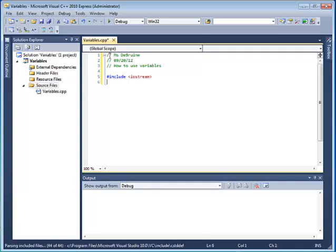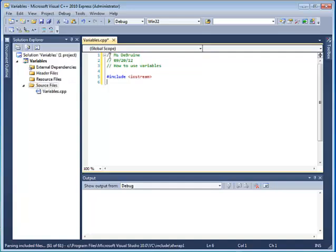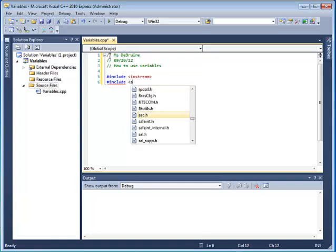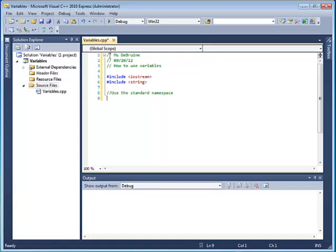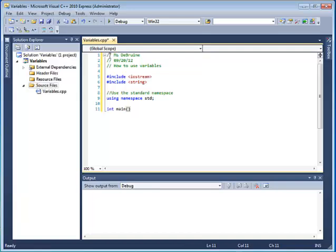We also, however, this time are also going to include something else that we didn't use last time. So another include statement. You can have more than one. Here we're going to include the string library. I'll talk more about that a little bit. Another comment. Use the standard namespace. OK. Again, we know how to do that. We start with the word using namespace std semicolon.